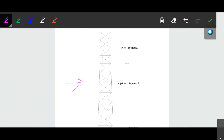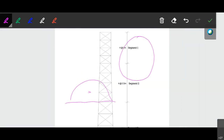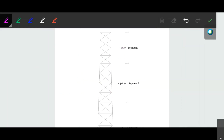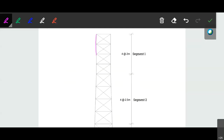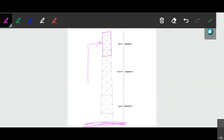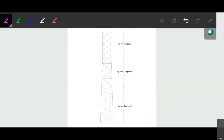The load will be applied through the centroidal axis of that particular section. So first we have to calculate the centroidal distance from the base. We have to calculate the moment at the bottom. For segment one, the load will be acting at the centroid of that section. The distance of that centroidal axis from the bottom will equal y, and the moment equals P multiplied by y — where P is the wind load for segment one and y is the distance from the ground to the centroidal axis.